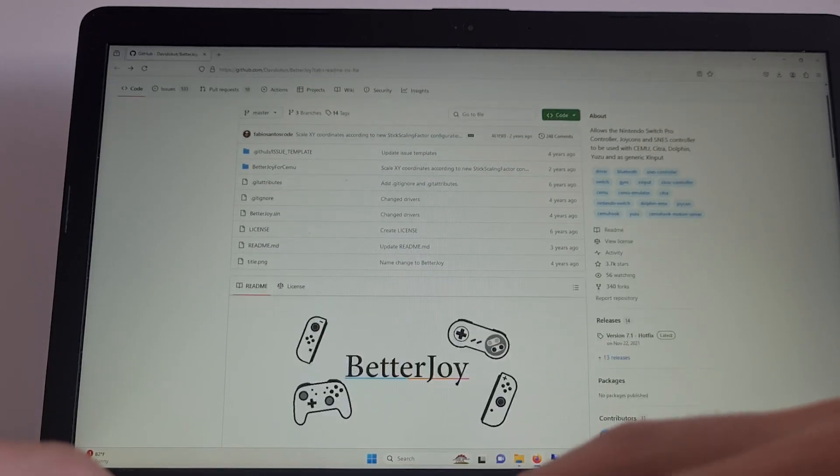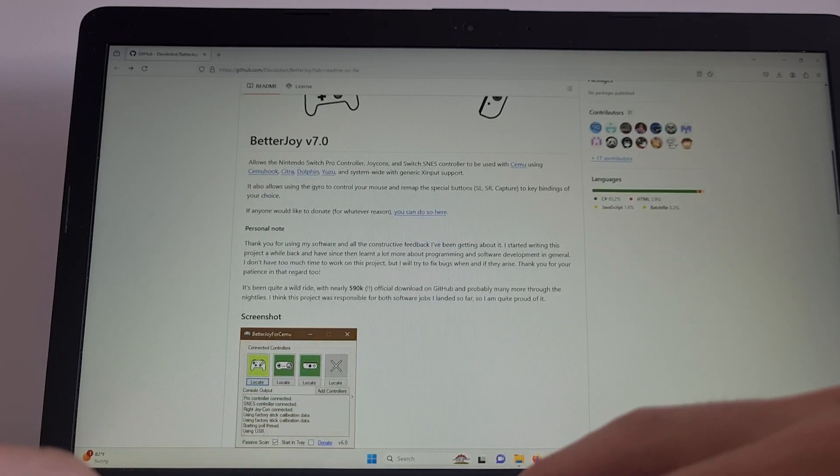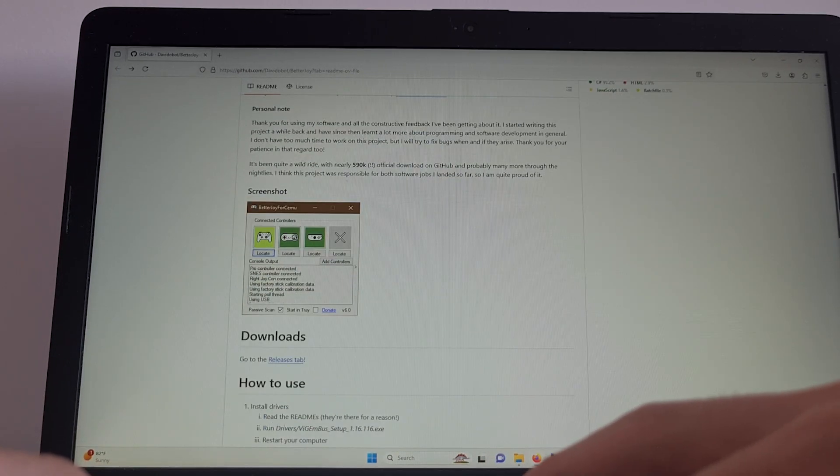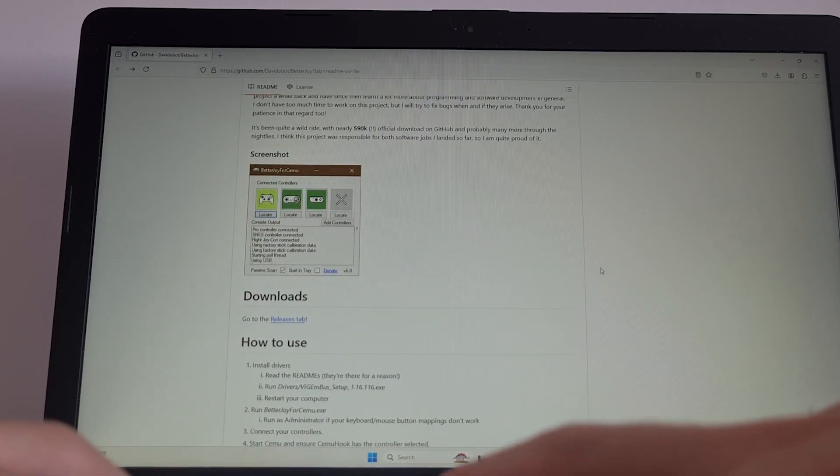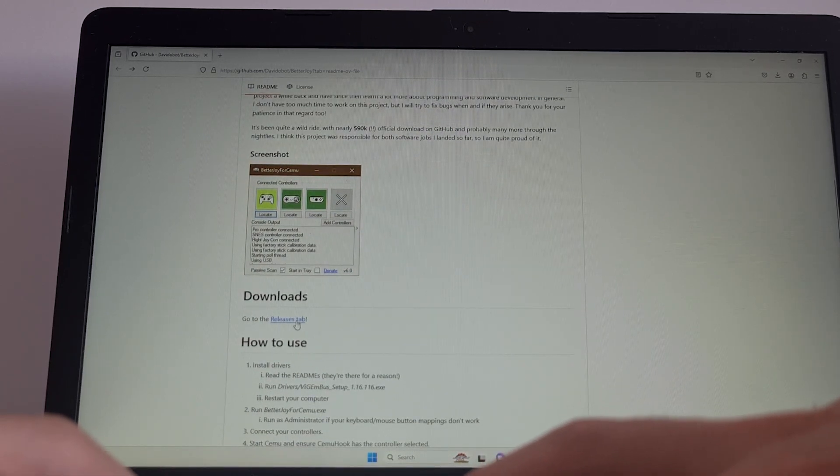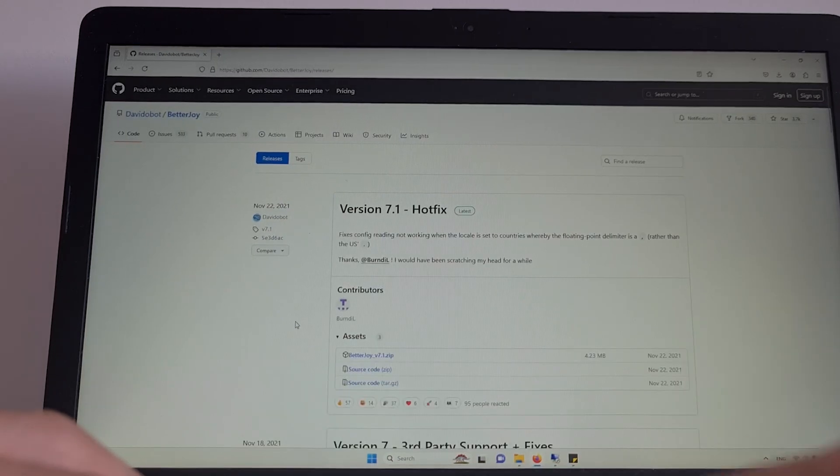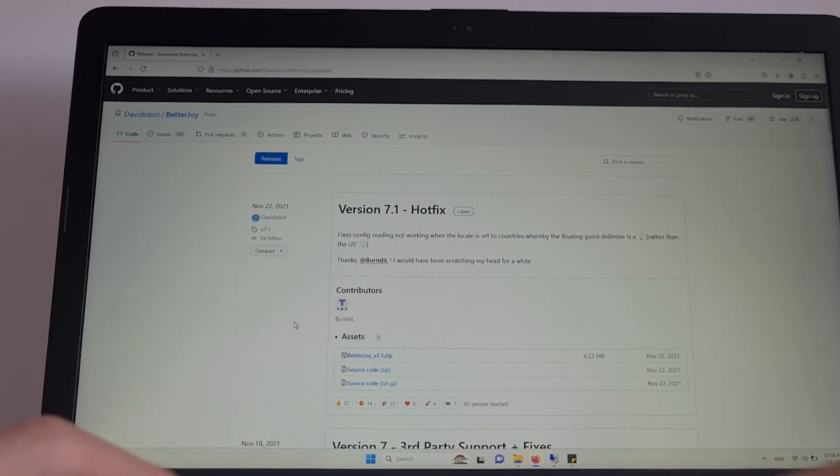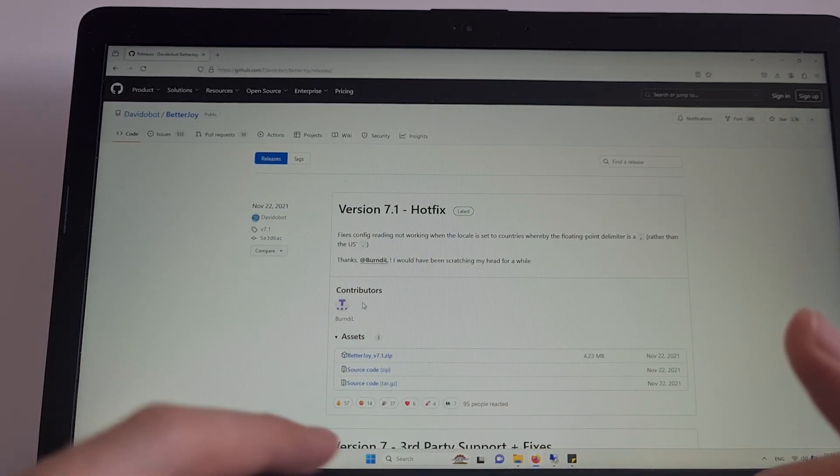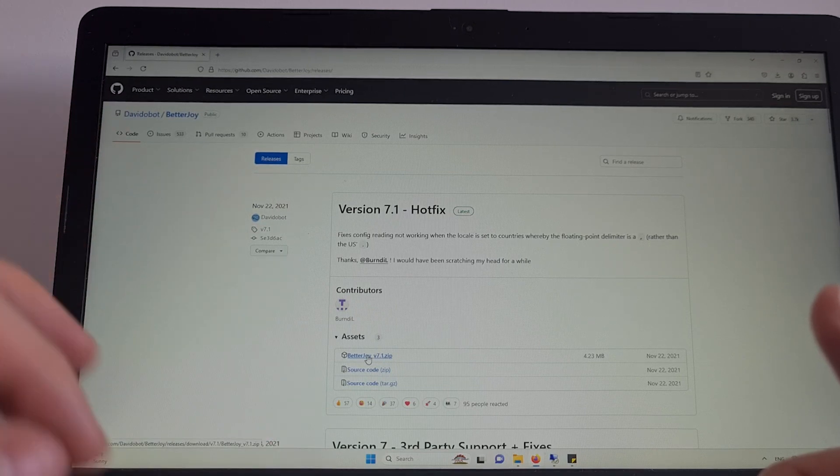Scroll below to Downloads. Here, go to the Releases tab and click the BetterJoy zip to download it.